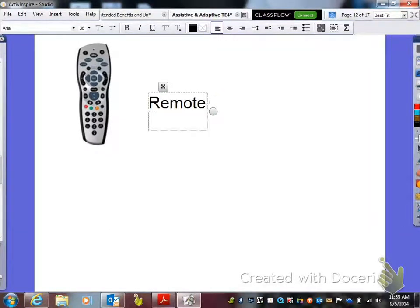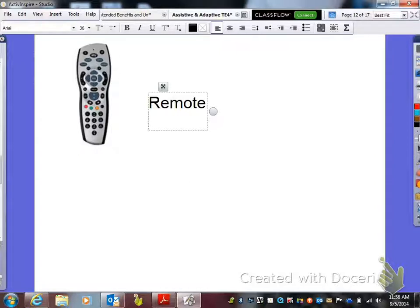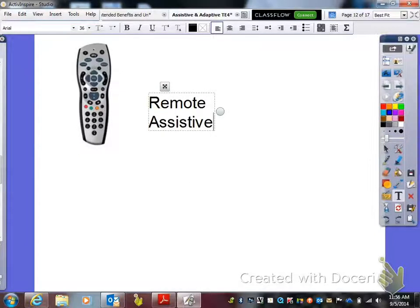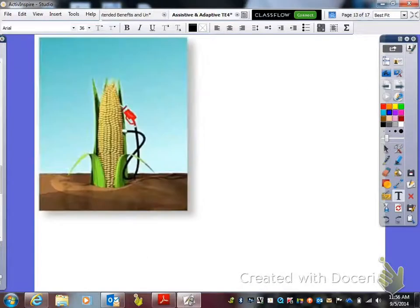This is a remote control. It is a technology — we don't think of it as adaptive or assistive, but it is. It allows us to not have to get up every time we need to change the TV. Can you buy these at Walmart? Yes. So what type of technology is it? It is assistive.